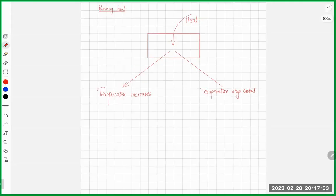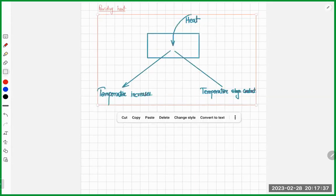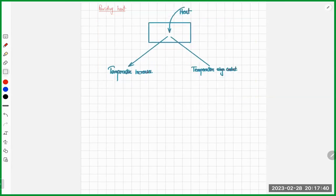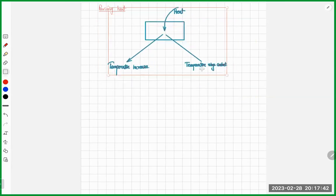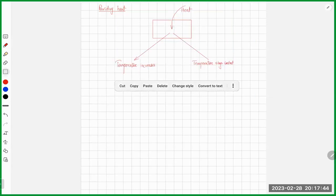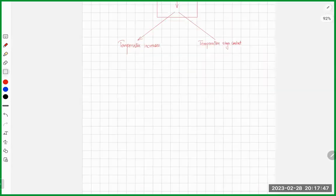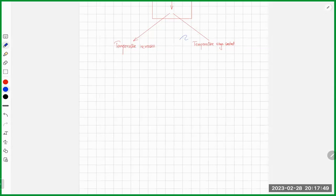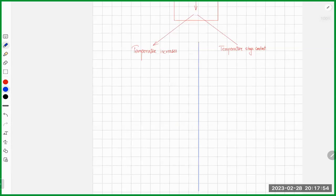When you provide something with heat energy, there are two possibilities. One possibility is that the temperature of the object increases, and the other possibility is that nothing happens — the temperature stays the same. So let's see what happens in each case.